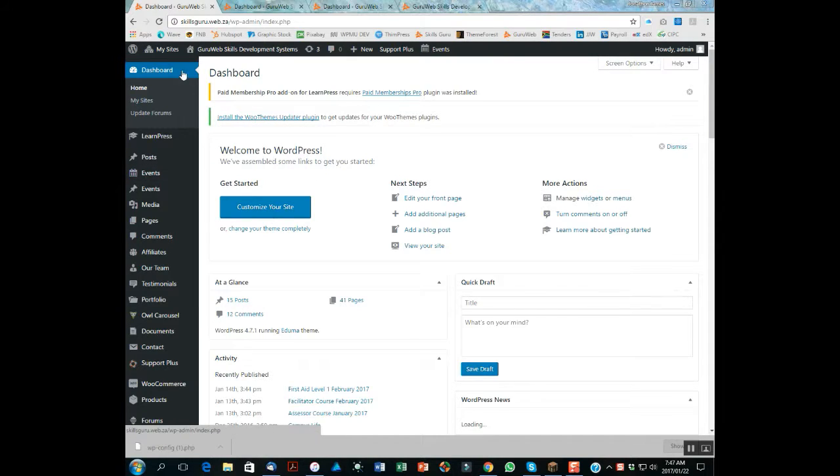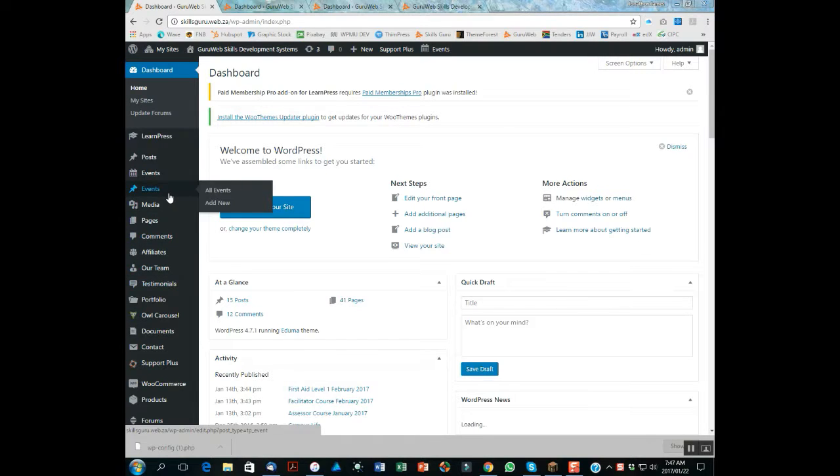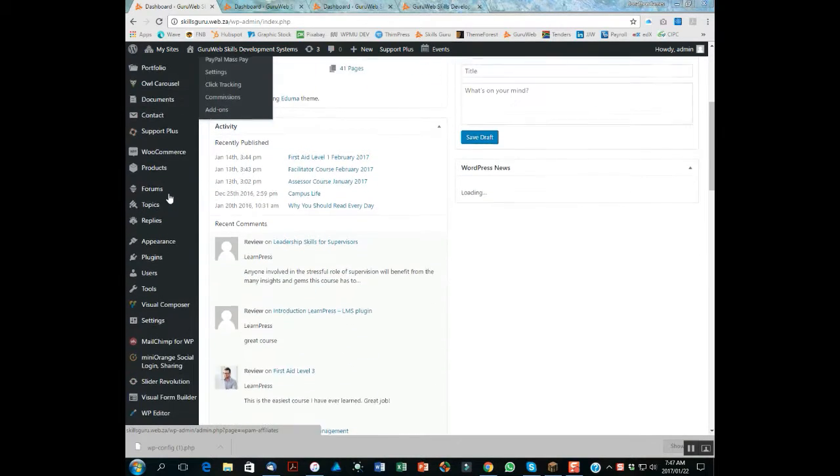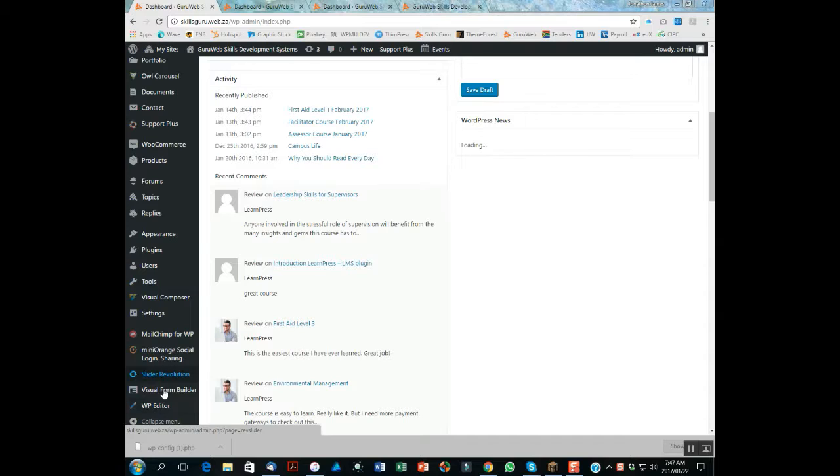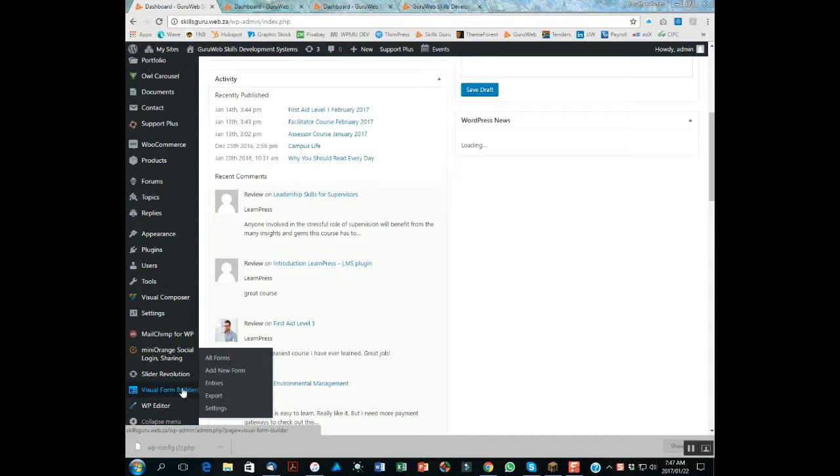So what you need to do is log into the backend and you've got your menu of items on the left-hand side. If you scroll all the way down to the bottom, you've got your Visual Form Builder.